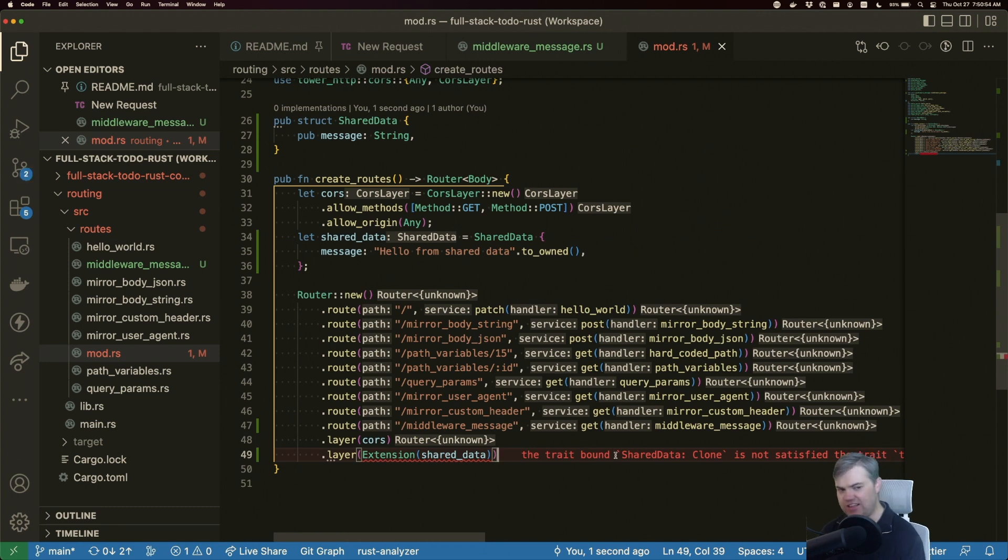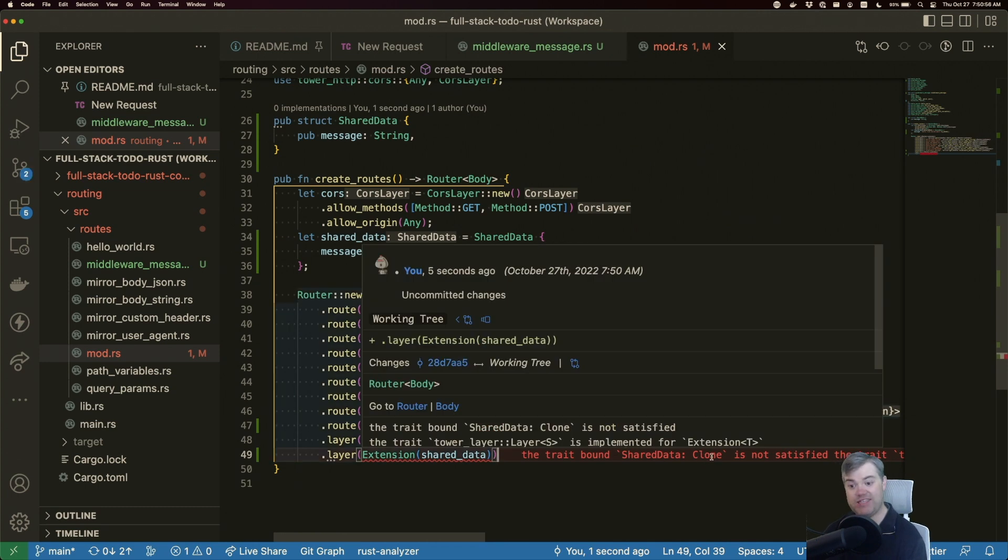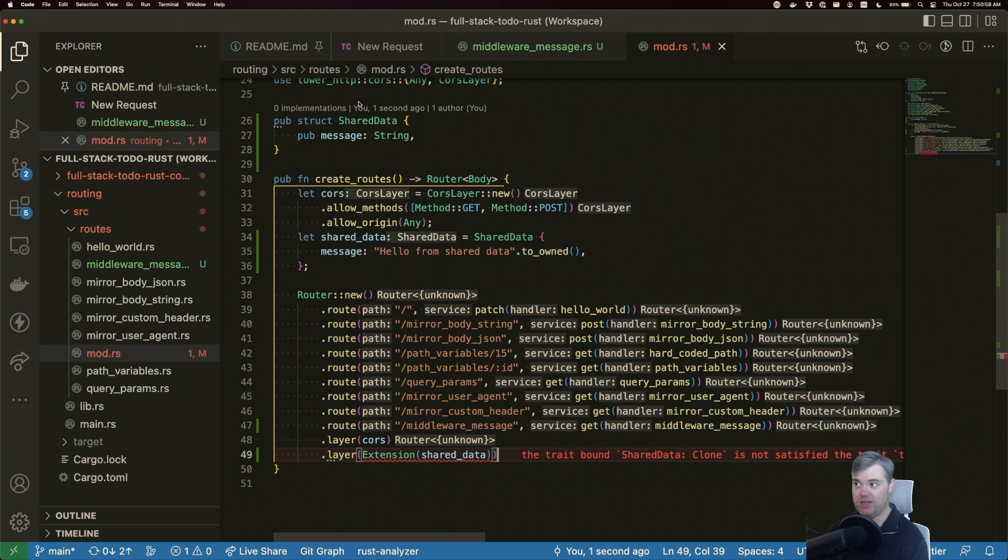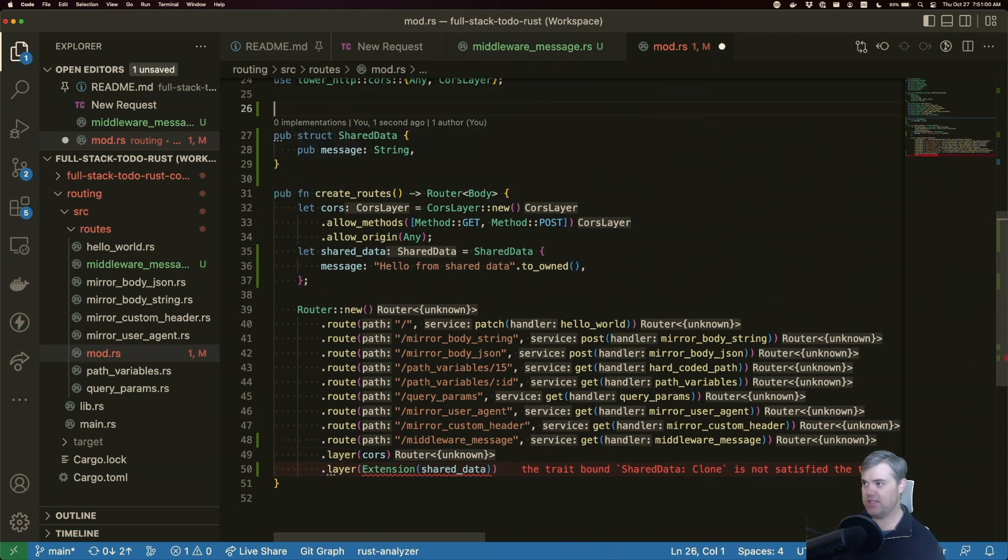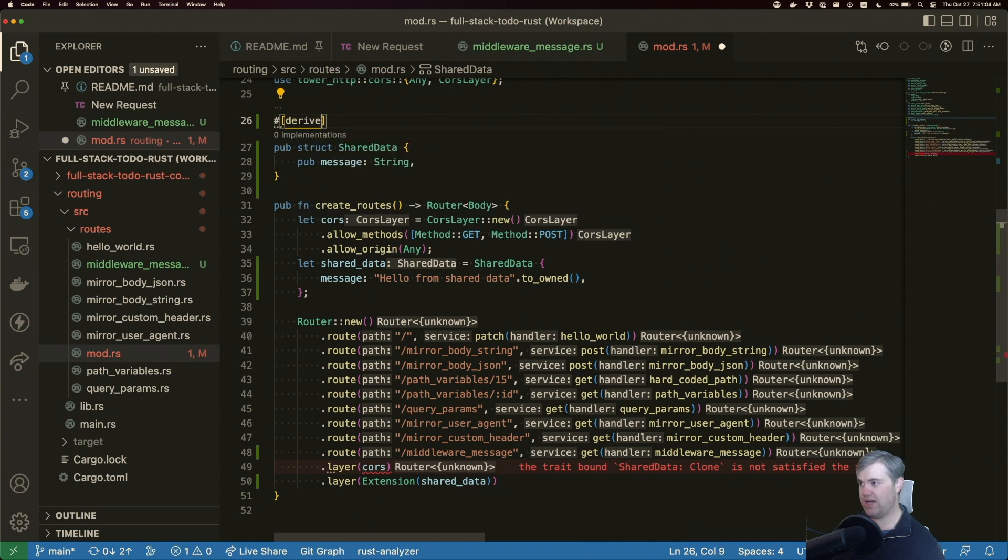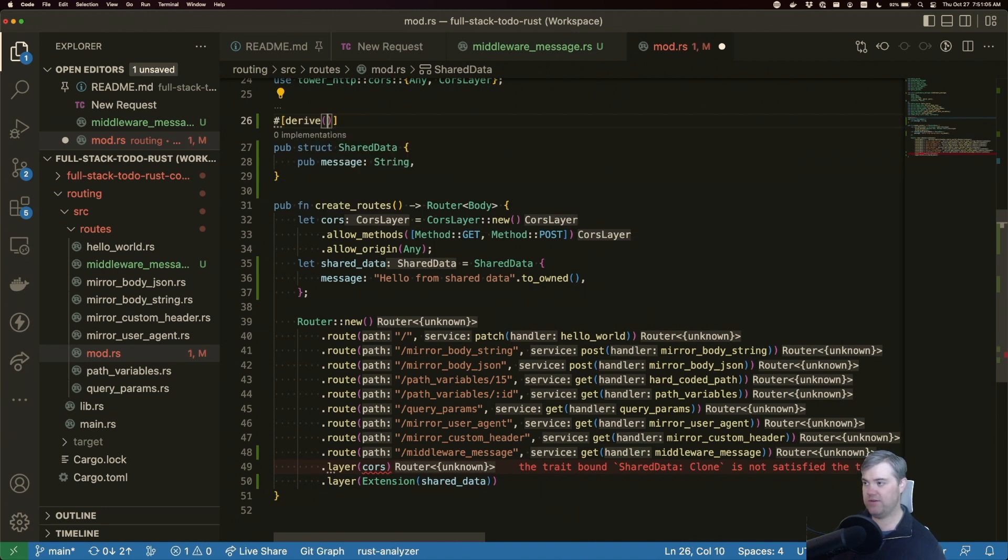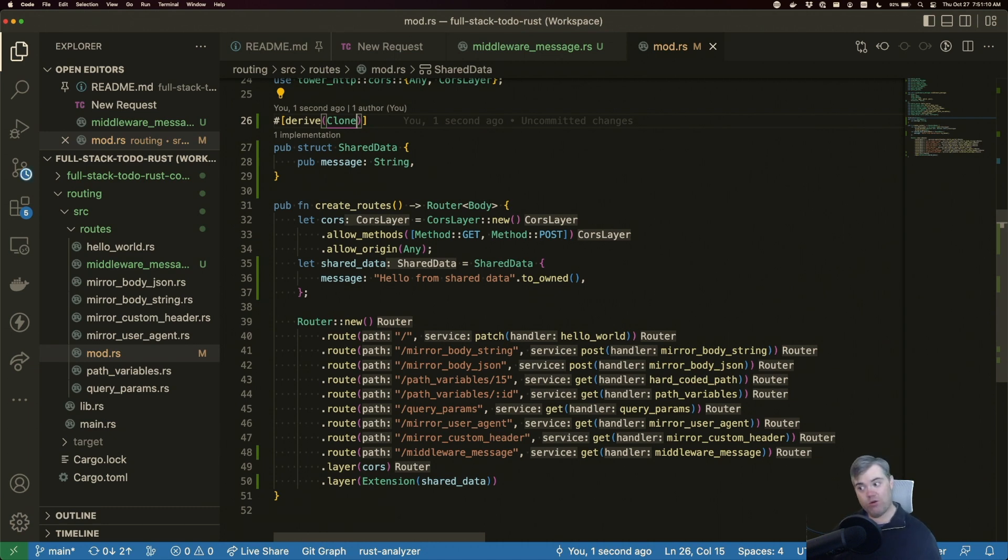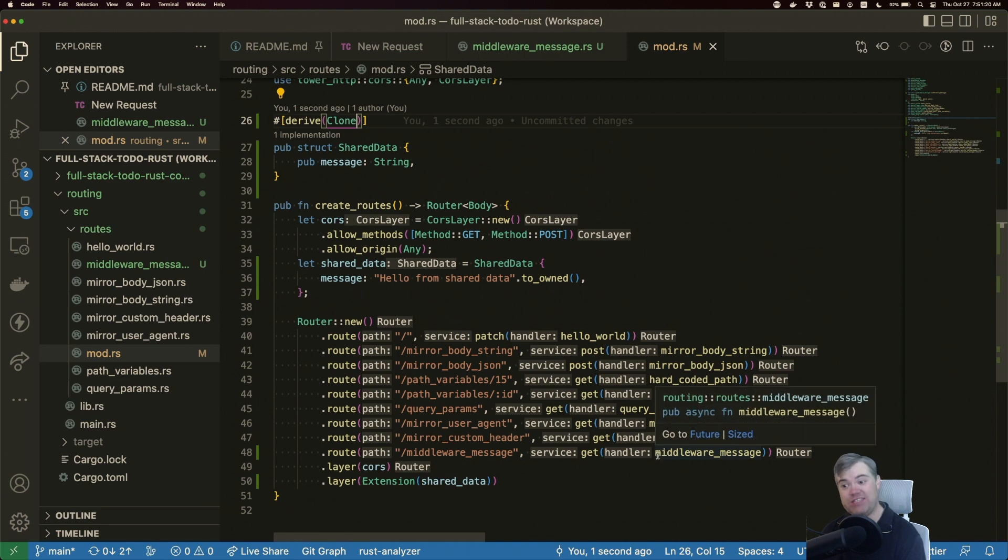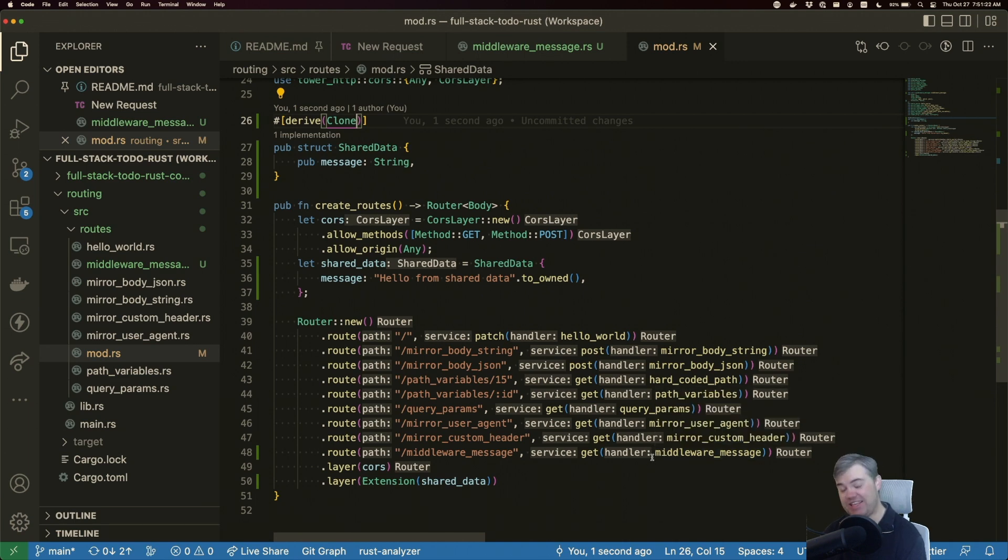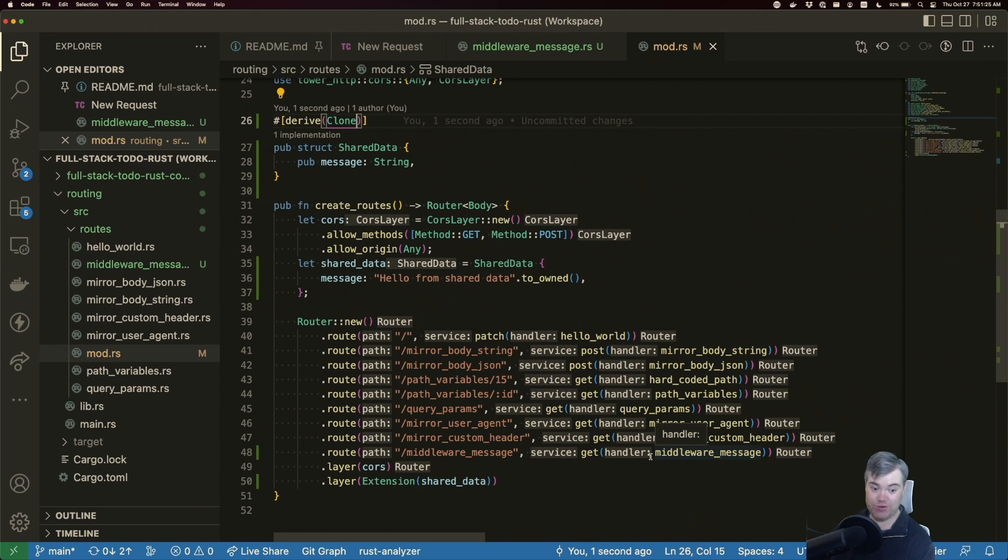Now it's yelling at us because we haven't implemented clone on shared data. Okay, that's great. Let's implement clone here. So we'll derive clone. And now it's happy. So this does let us know because we have to implement clone for this to work that is cloning the shared data to hand it to each of the handlers. So if you have actually like mutating data, or you want to like mutate it, there's going to be there has to be there's a better way to do it.